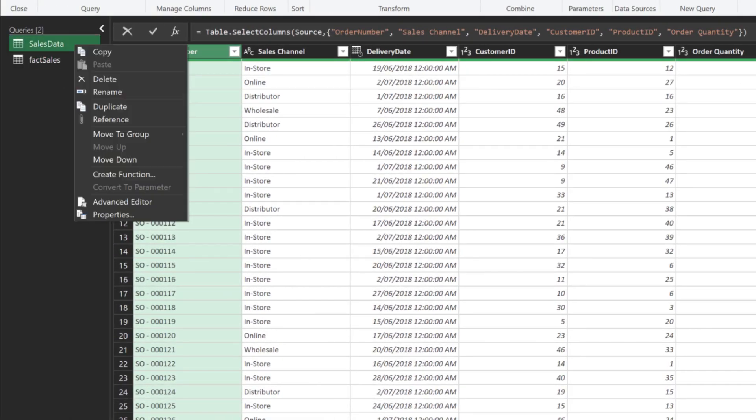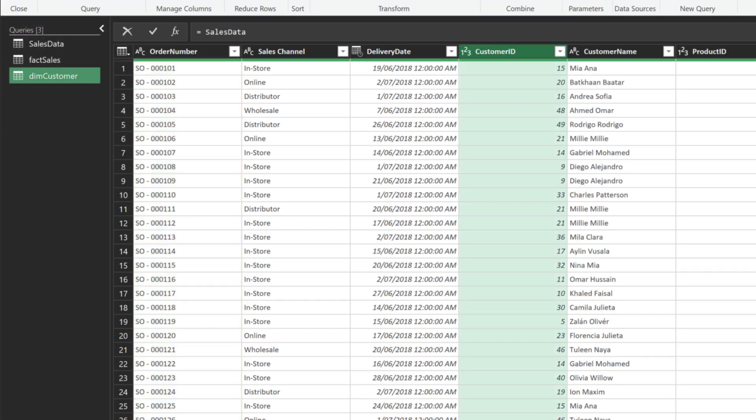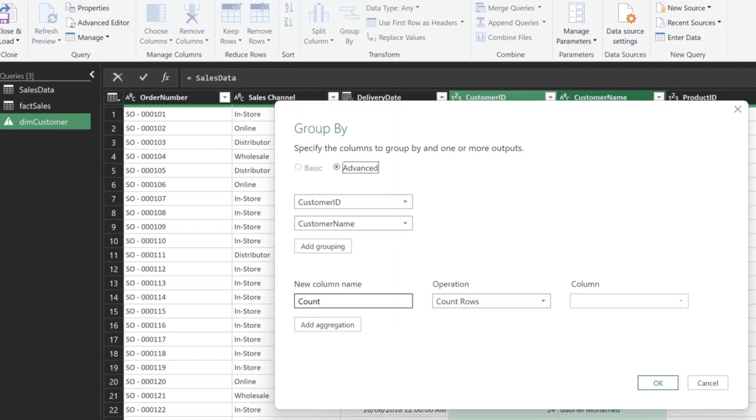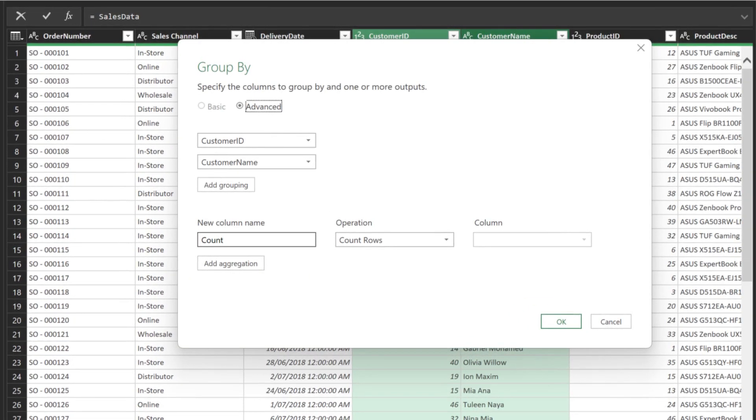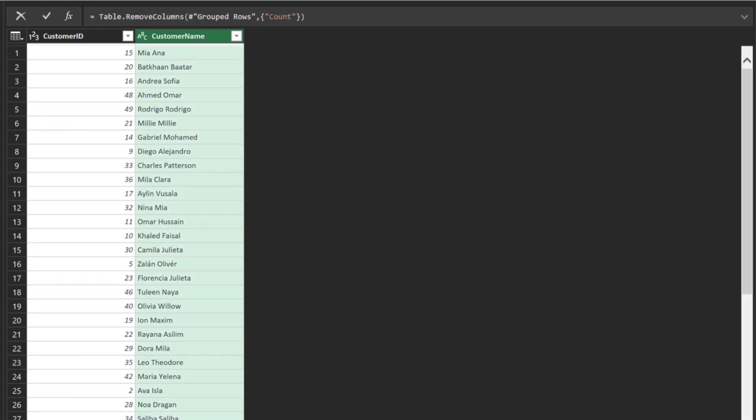Create another reference query. Name it dimension customer. Select the customer ID and customer name columns. Then, click on the group by function. Click OK to continue. Delete the count column. Now we should have a unique customer lookup table. You may involve a bit of data cleanse to get a unique table if the customer name is inconsistent.